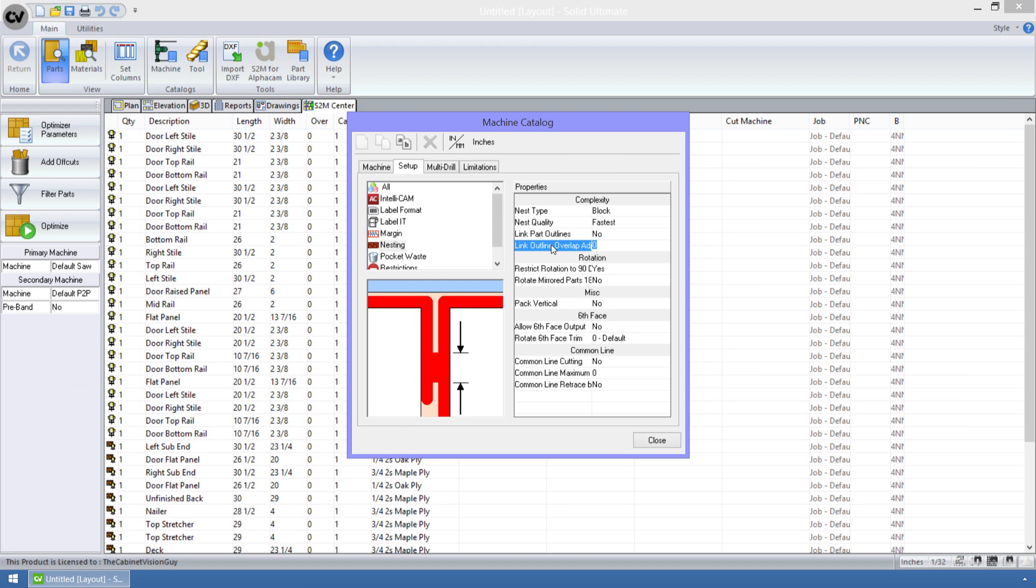This allows us to specify an adjustment to the bridge that is created between parts.